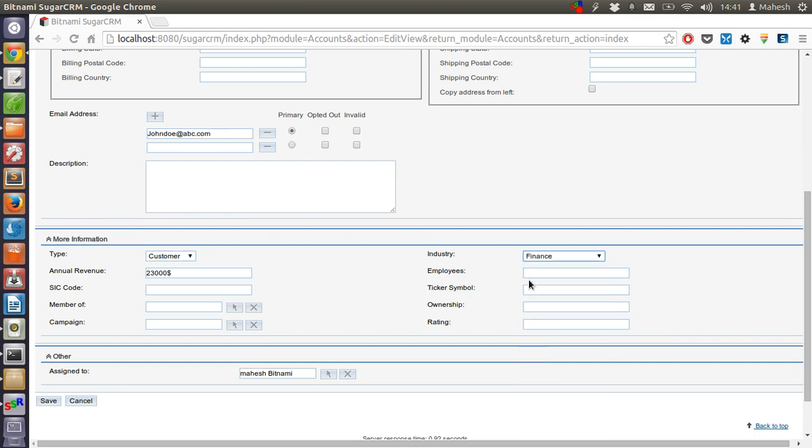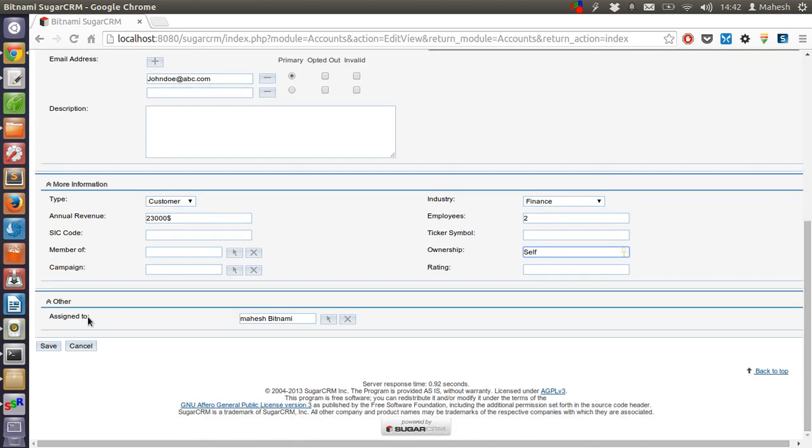Finance. How many employees are working with him? Ownership - self, or you can type the name of company.